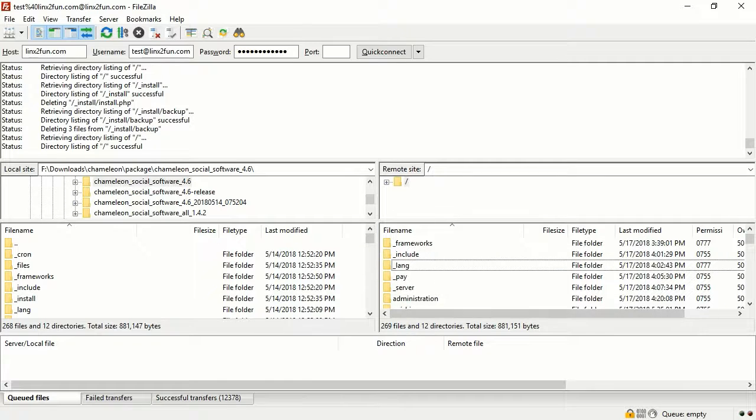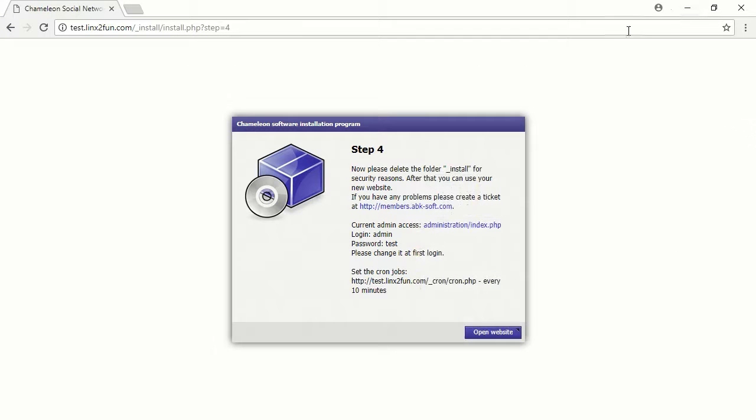Go back to the browser. Click Open Website.